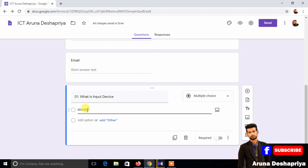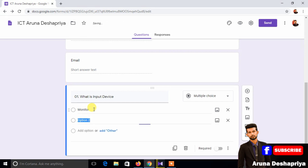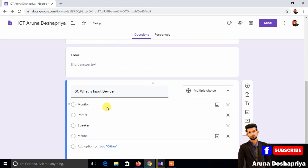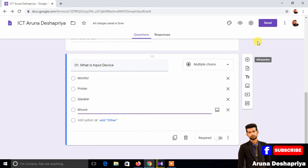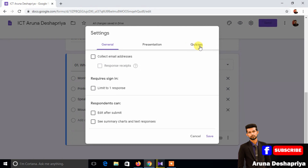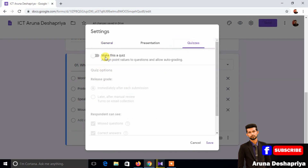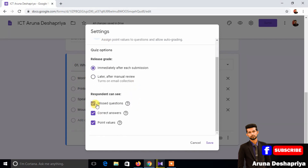We can add the information and use the question. You can type in the settings button, you can click the quiz. Make this a quiz. You can save the tick marks.